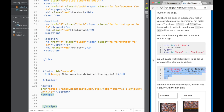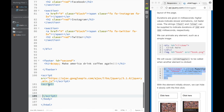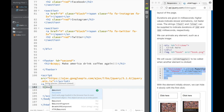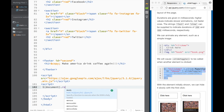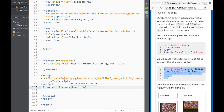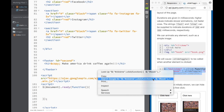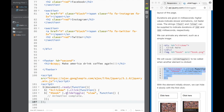We're going to copy that slideToggle function. But before adding it to our script, I want to create a jQuery document.ready function to make sure all our code runs only when the page is loaded. So I'll write document.ready with a function and curly brackets, then paste the slideToggle code inside. You can see there's a preset 'click me' id that I need to change to our button.